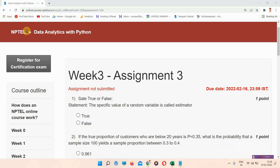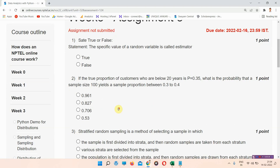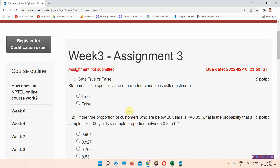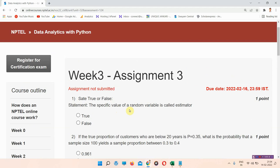Hello and welcome to Unique and Curry. In this video, we'll talk about the NPTEL Data Analytics with Python Week 3 assignment answers. Everyone who has not subscribed to our channel, please subscribe and press the all notifications bell so that our regularly updated videos will reach you. Without wasting your time, let's start the video.